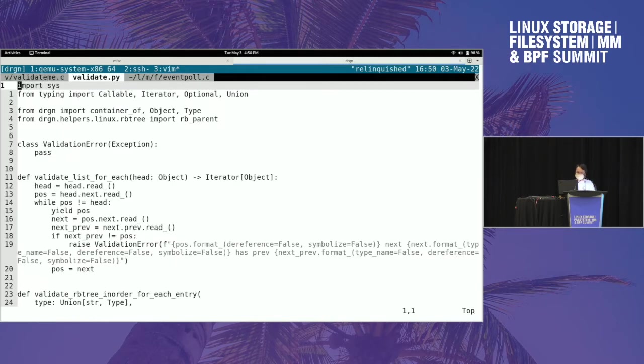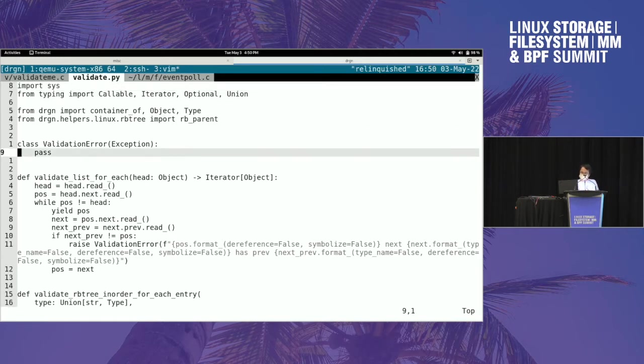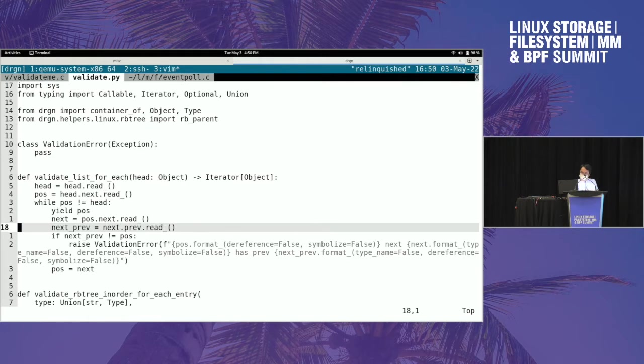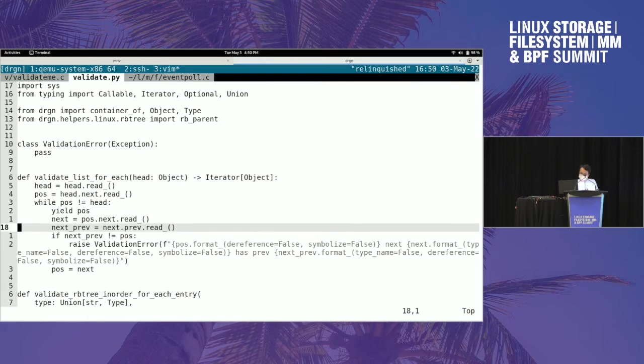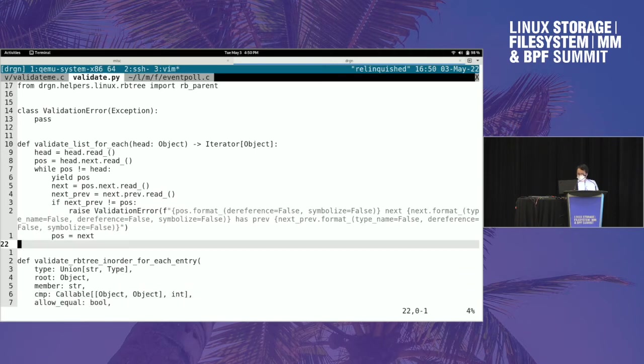So I have some Drgn code which is based off of the Drgn helpers that I already have that know how to walk through linked lists and red-black trees, but they do a little bit of extra validation on top of that. So it's straightforward. When you're walking the list, you get the next field and the next previous field should be your current node's thing. If not, just raise an error.